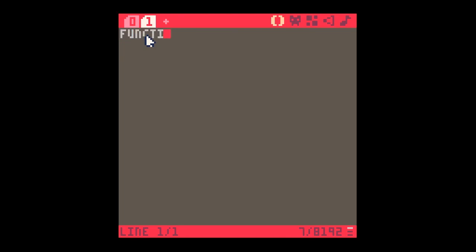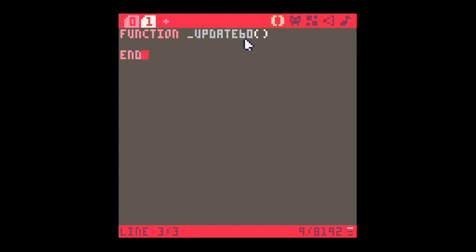Function _update60 - this is a newish command to Pico-8 and it operates at 60 ticks per second. So this function will run 60 times a second as long as it's not too full of code. In here goes all the information you might need to make your game function properly. This is where the code for the game actually goes.